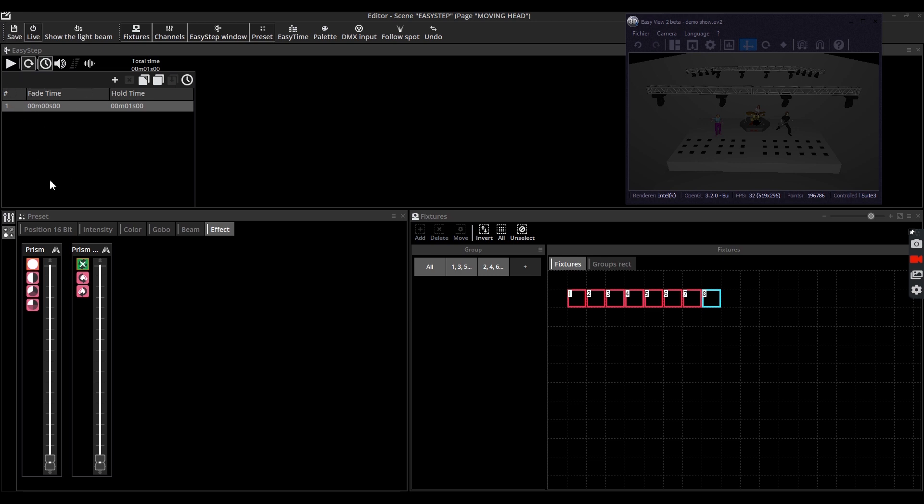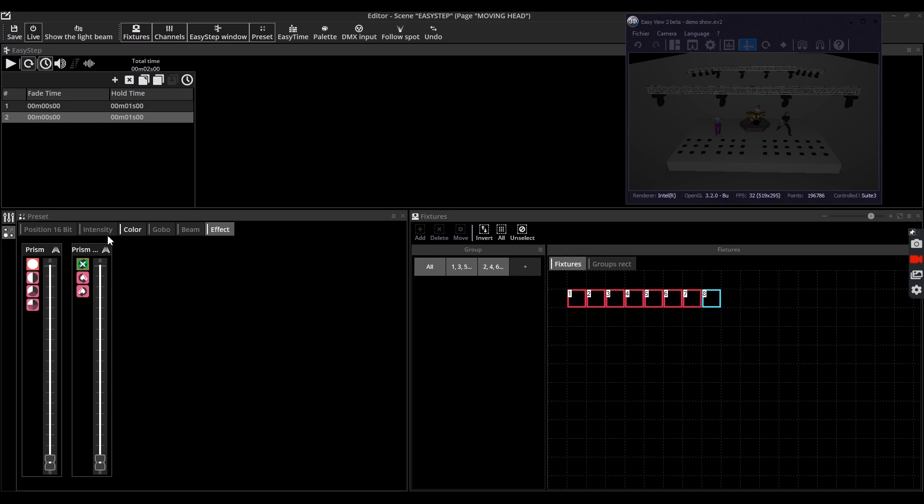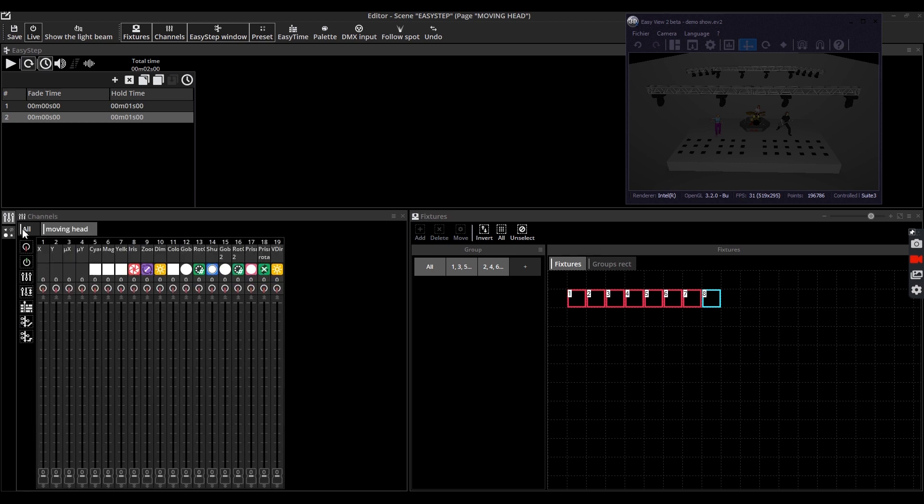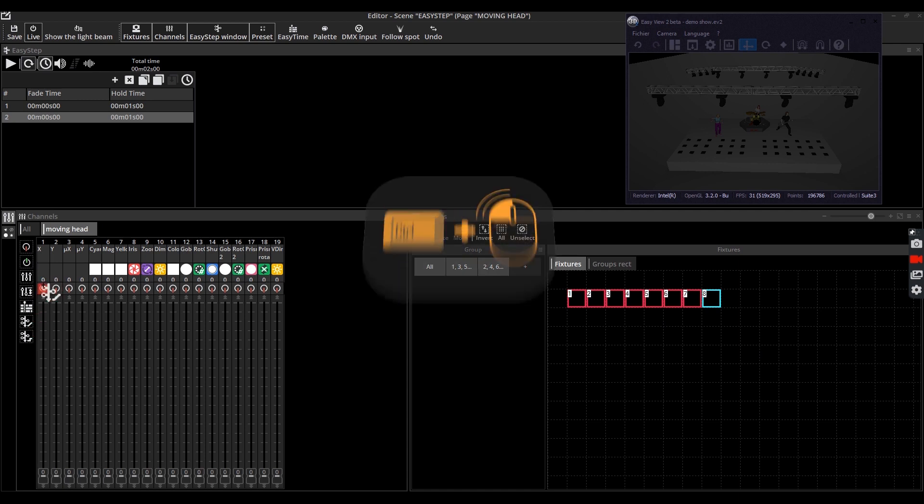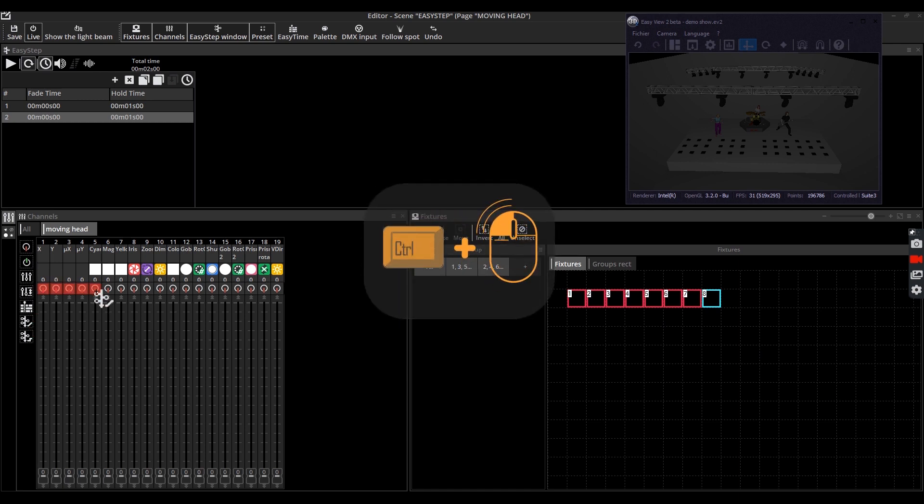Select the fixtures that you want to use, either using the mouse or the buttons. Here we select the eight moving heads. In the channel window you now have the choice between easy step or easy fade buttons. Drag and drop one of them while maintaining the control button and hover over the channels on which you want to apply this effect.